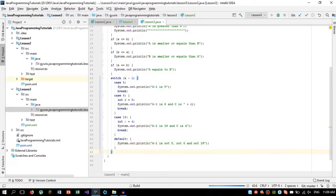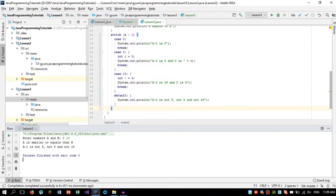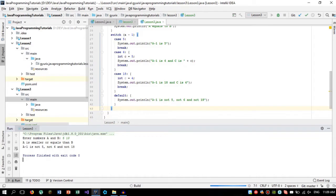As you can see, I entered 5 and entered 10. And it looks like a is smaller or equals than b. And a minus 1 is not 5, not 6, and not 18.